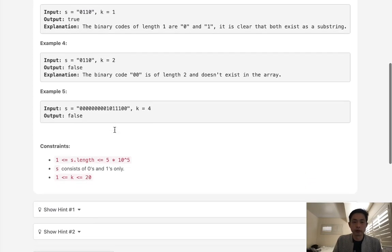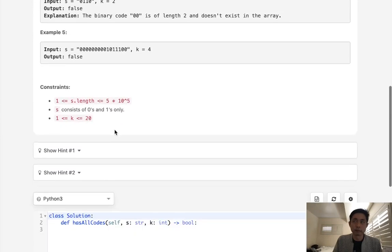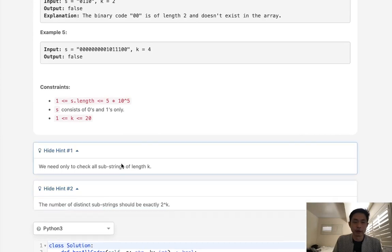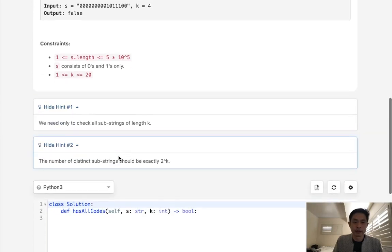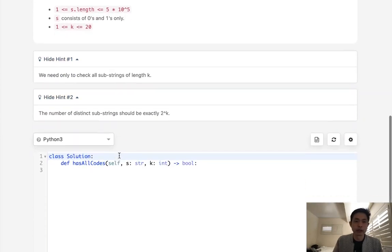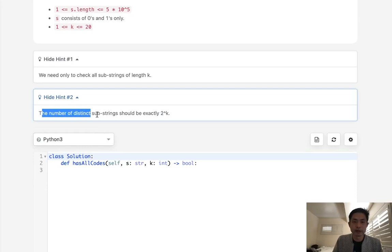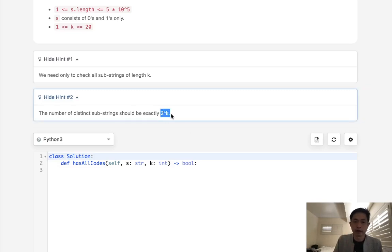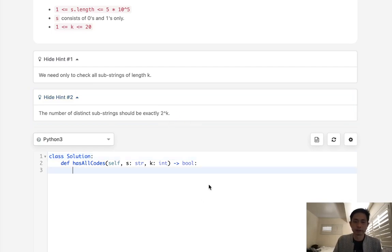So I think really we can probably solve this straightforwardly, but there are a couple of hints here that we should keep track of. Basically the big one here is the number of distinct substrings should be two to the kth power. And that makes sense because there's only ones and zeros, and we want to find the k length. So that's going to be two to the kth power.